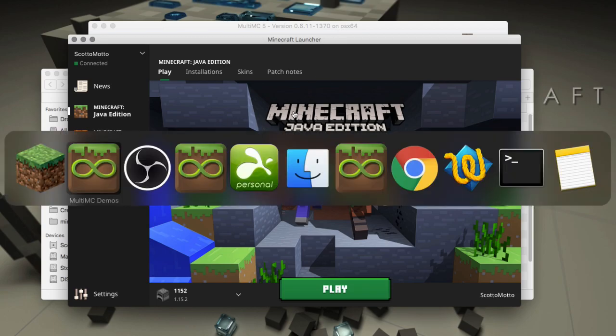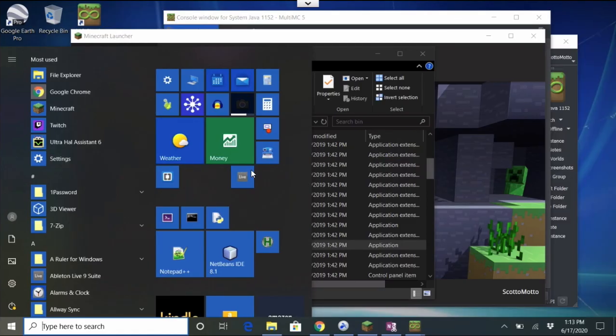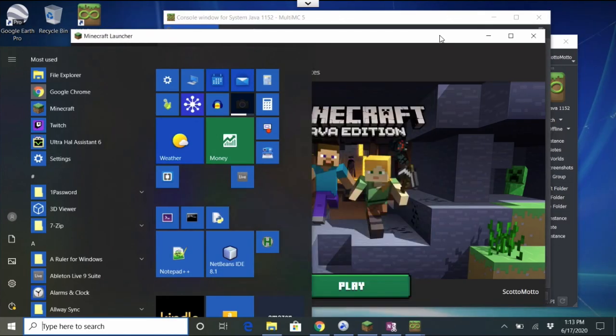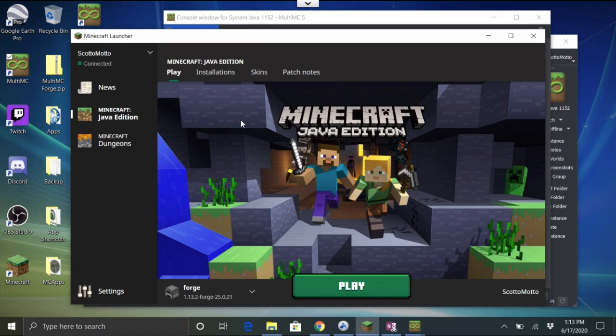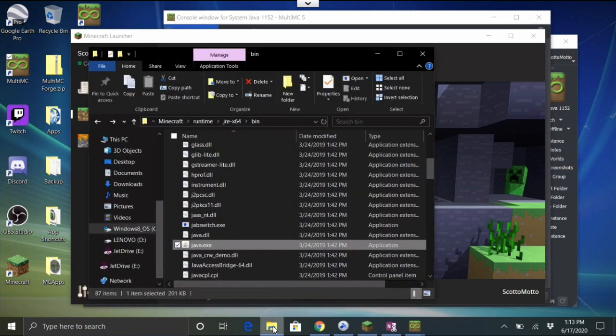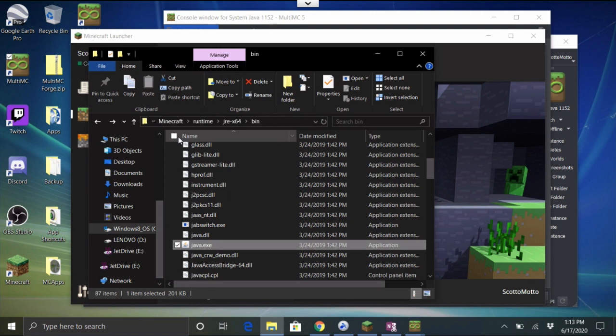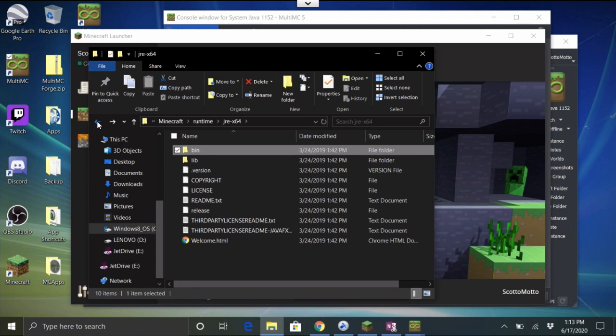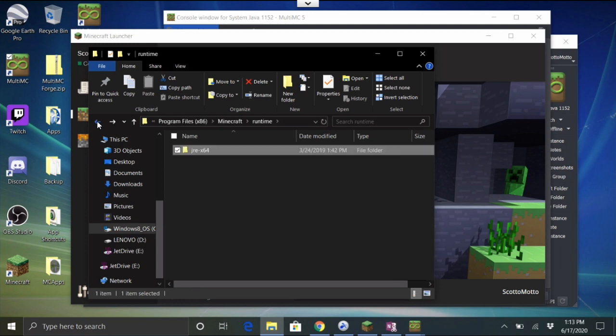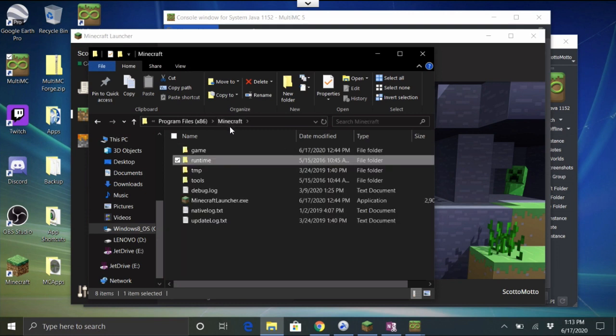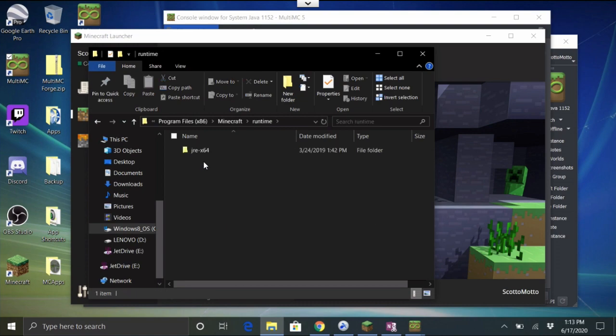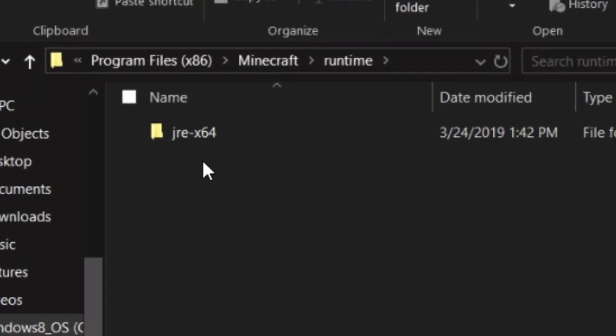We're first going to do it on Windows because it's a little bit easier. Let me switch over to my Windows machine here. You'll see that Minecraft launcher is in your Program Files x86. So just go to your Program Files. Any Windows user should know how to get to that x86, and then Minecraft.